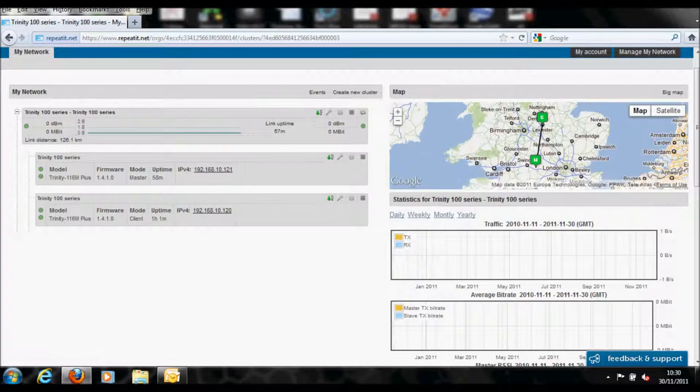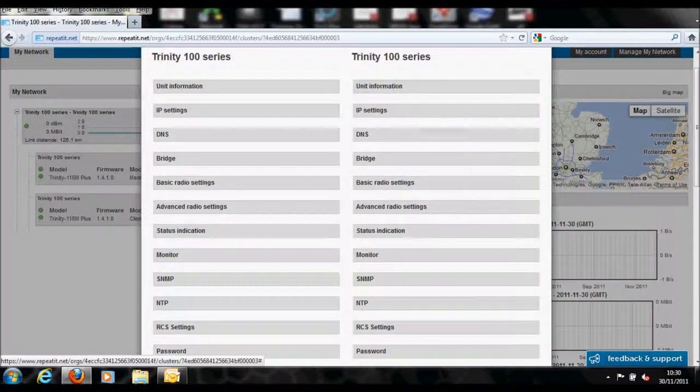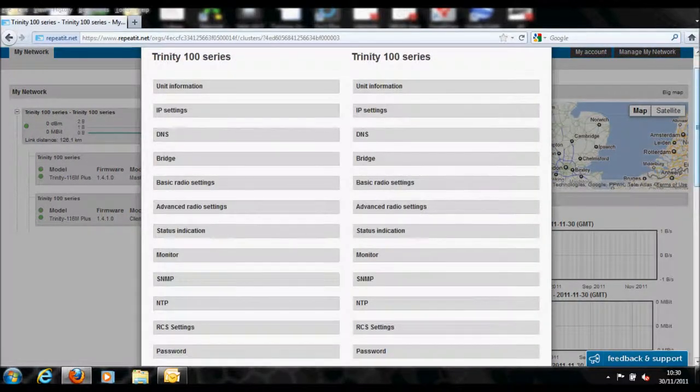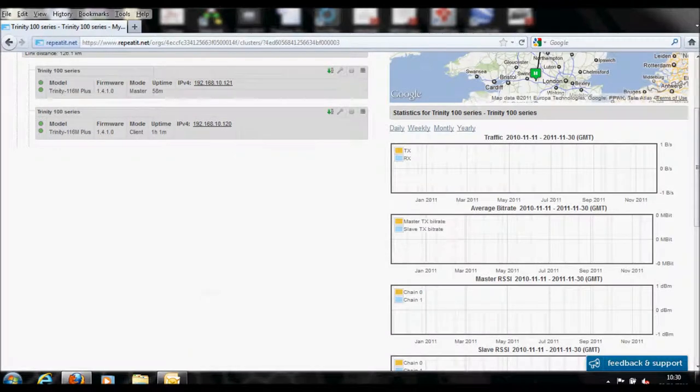You will also now receive email notifications to the registered email account notifying you of any changes that may occur on the link.